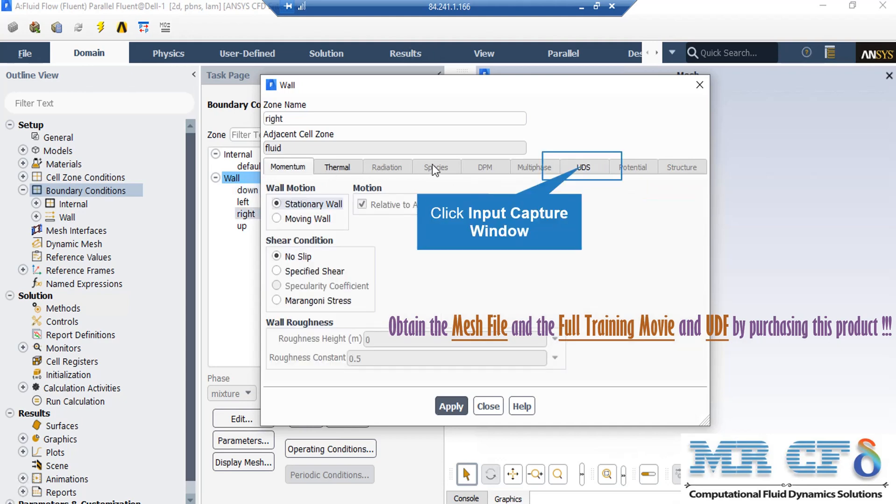Now if you click on the Thermal tab for this boundary, you can see that the thermal condition of heat flux has been defined for this boundary, and the heat flux rate applied on this boundary is defined to be zero, which means that this wall is adiabatic.